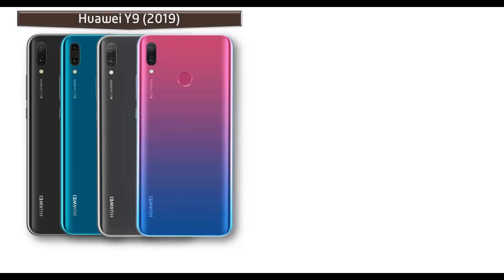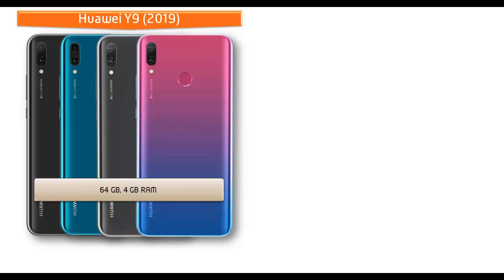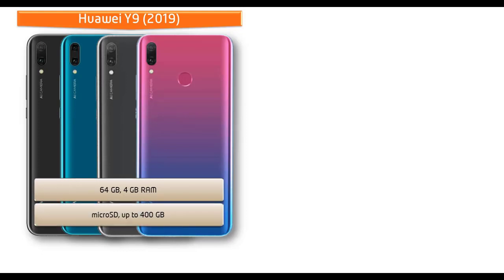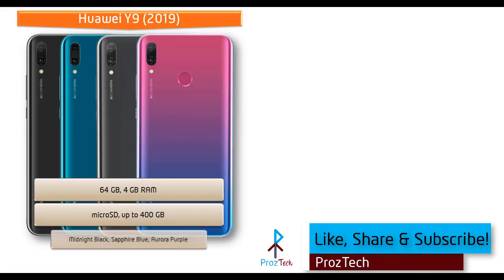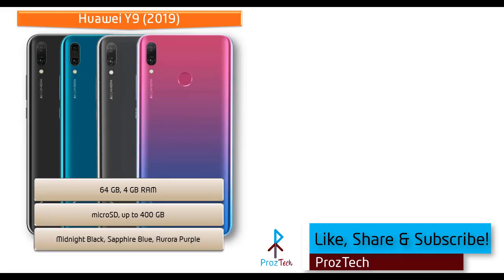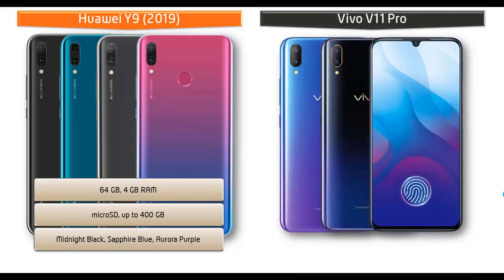Talking about internal memory, Huawei Y9 is available in 64GB with 4GB RAM and also supported by microSD up to 400GB. As far as concerned about colors for this device, it is produced in midnight black, sapphire blue, and aurora purple colors.